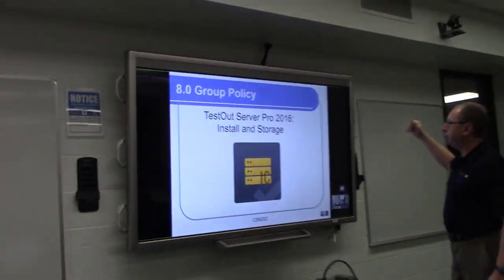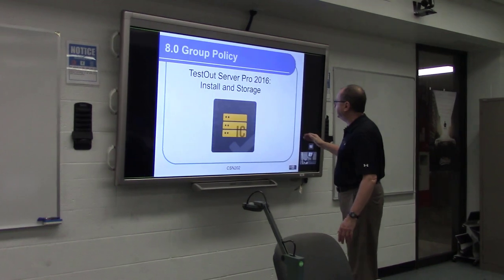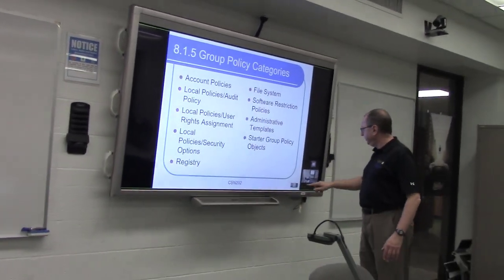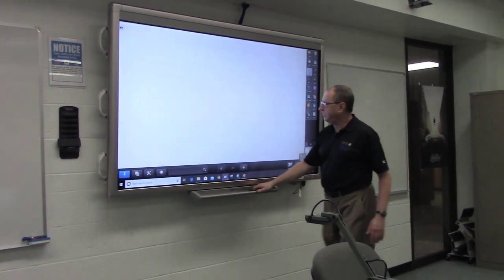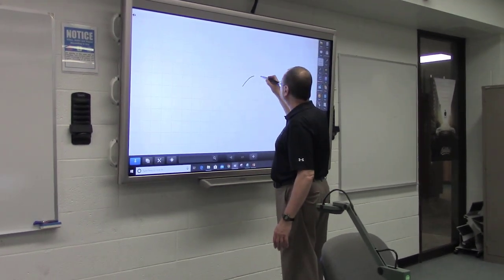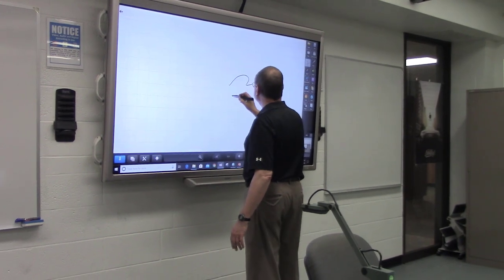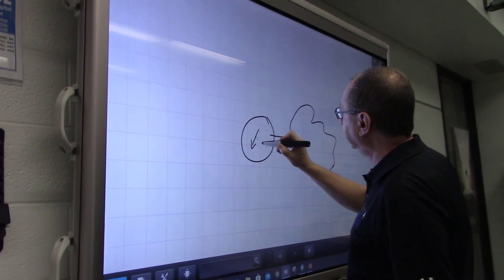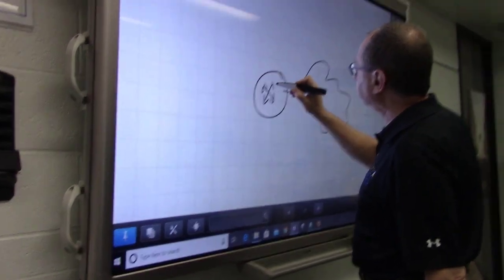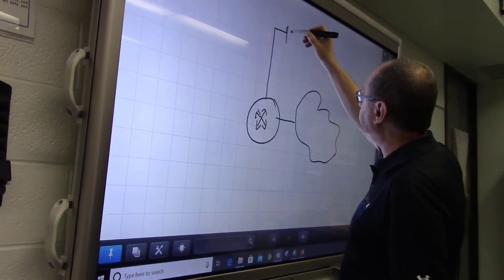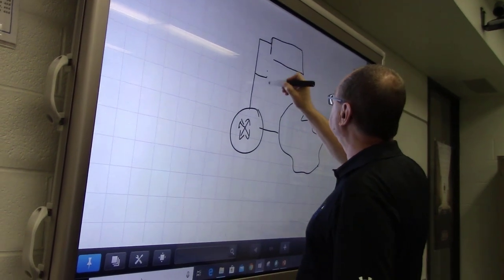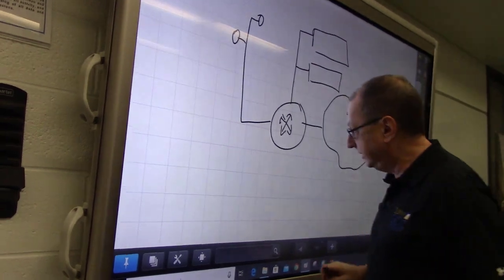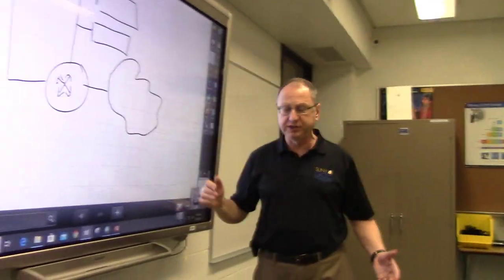We have a large presentation board where we can use PowerPoint presentations to teach the different topics. Also, we have an interactive whiteboard, which allows us to draw network diagrams — for example, the Internet connecting to a router — and we can draw various topologies and connect to our server rack, illustrating things we are teaching in the classroom in a more visual technique.